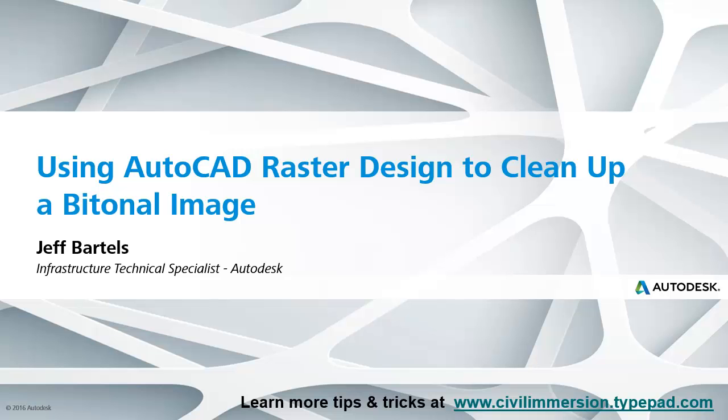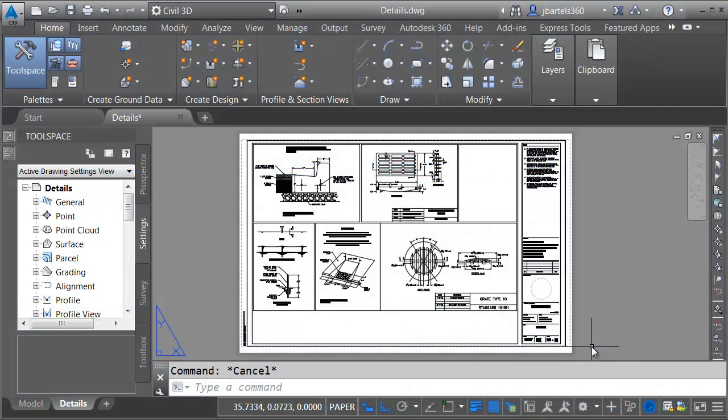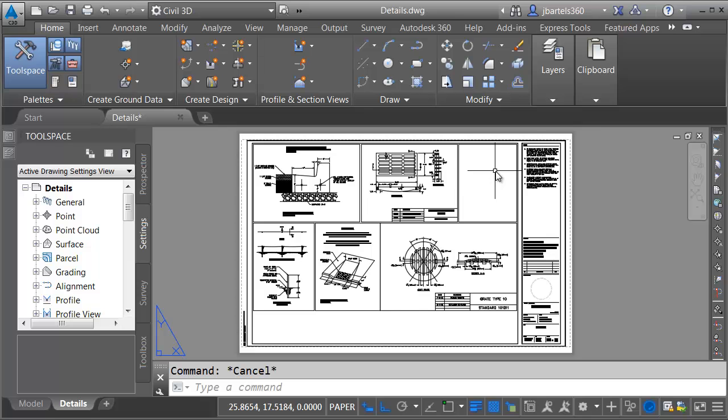In this session we're going to look at how we can use raster design to clean up an image. On my screen I have a detail sheet. The sheet's part of a plan set. In the upper right corner I've got some room to add another detail.